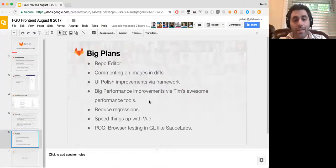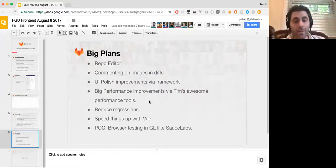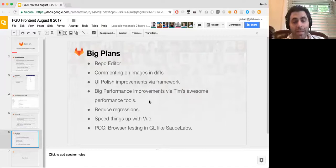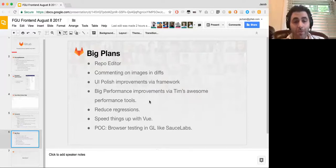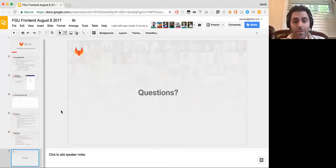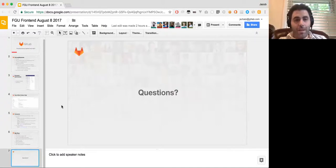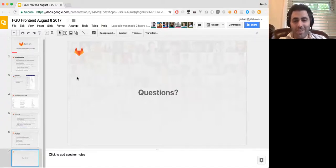And then we have a proof of concept that we're trying to get in this month, which is browser testing in GitLab, like SauceLab. So we have a lot of really cool things in the front end going on. And if anybody has any questions about those things, now is the time to ask those questions.